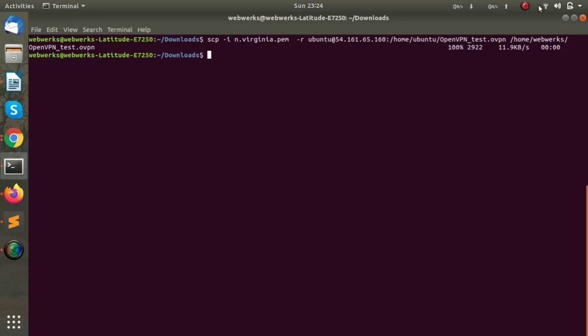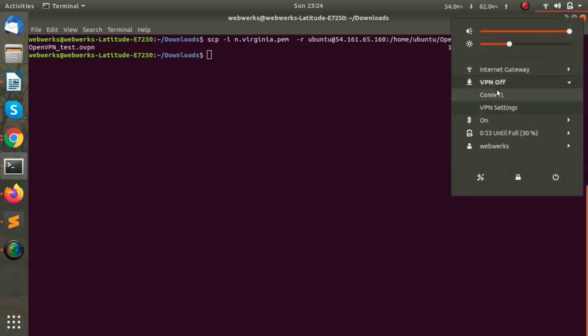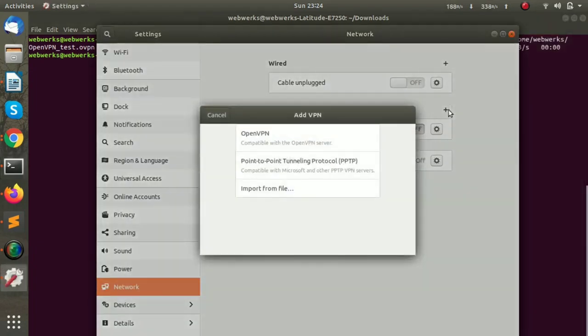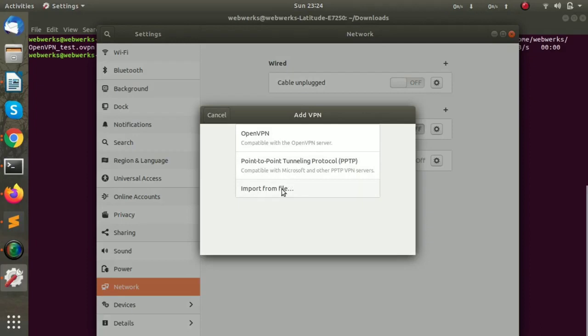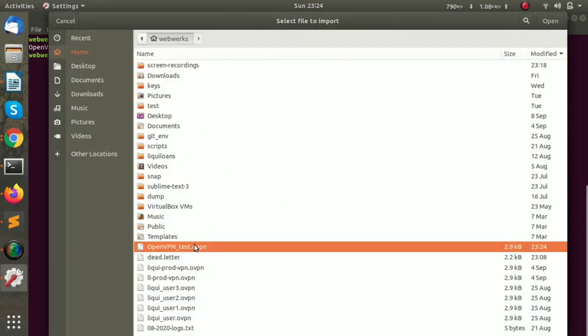Now we have to navigate to the settings, VPN configuration. We have to click on Add, import from a file, and select the downloaded client file.